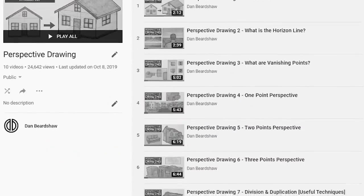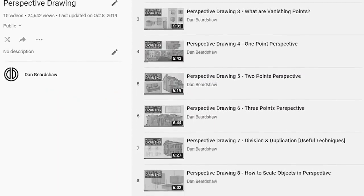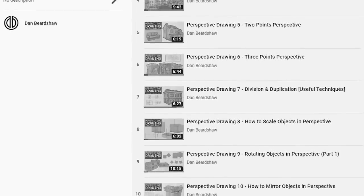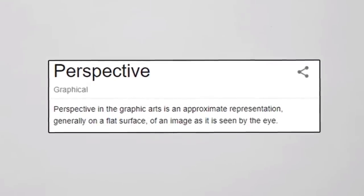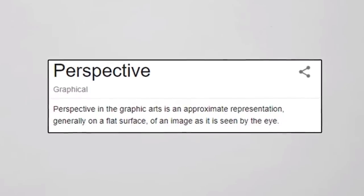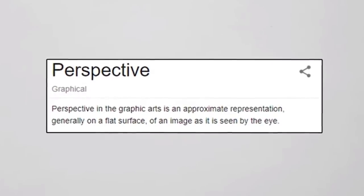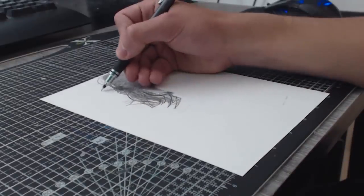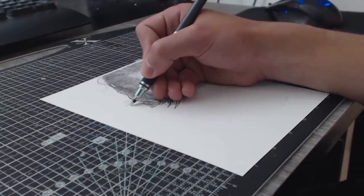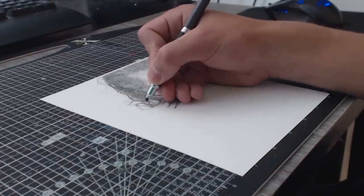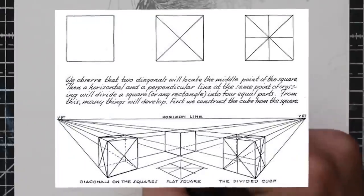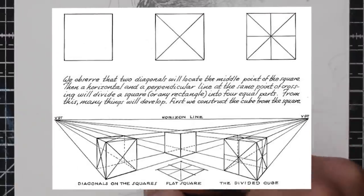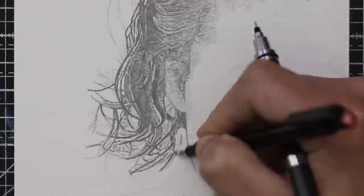I have a series of videos on this subject and throughout each of them I discuss many useful techniques. Perspective in the graphic arts is an approximate representation, generally on a flat surface, of an image as it is seen by the eye. It allows us to create a sense of space, to draw three-dimensionally on a two-dimensional plane. You may at first assume that perspective is technical and too difficult, but you only need a basic understanding to greatly improve your work.